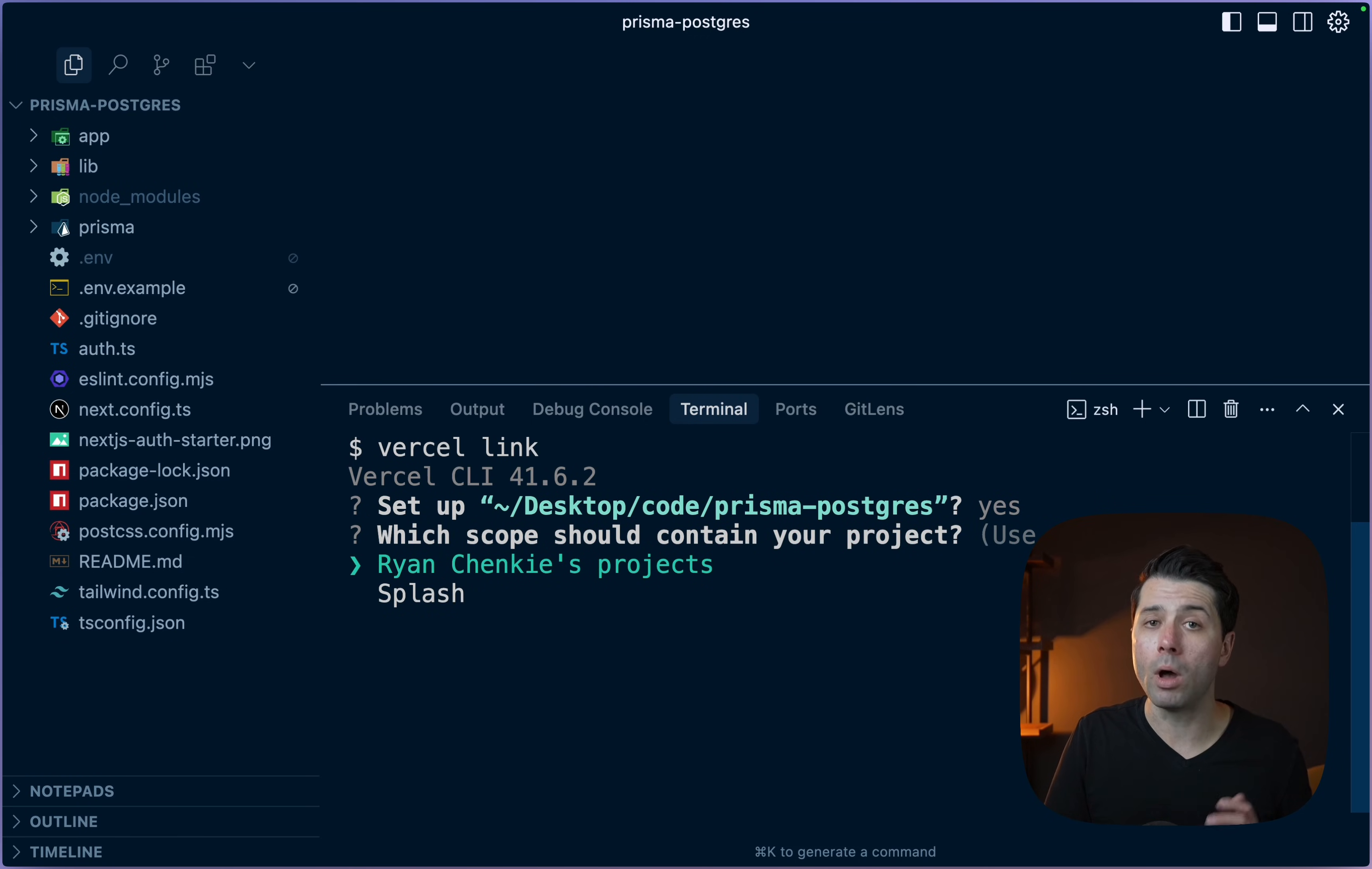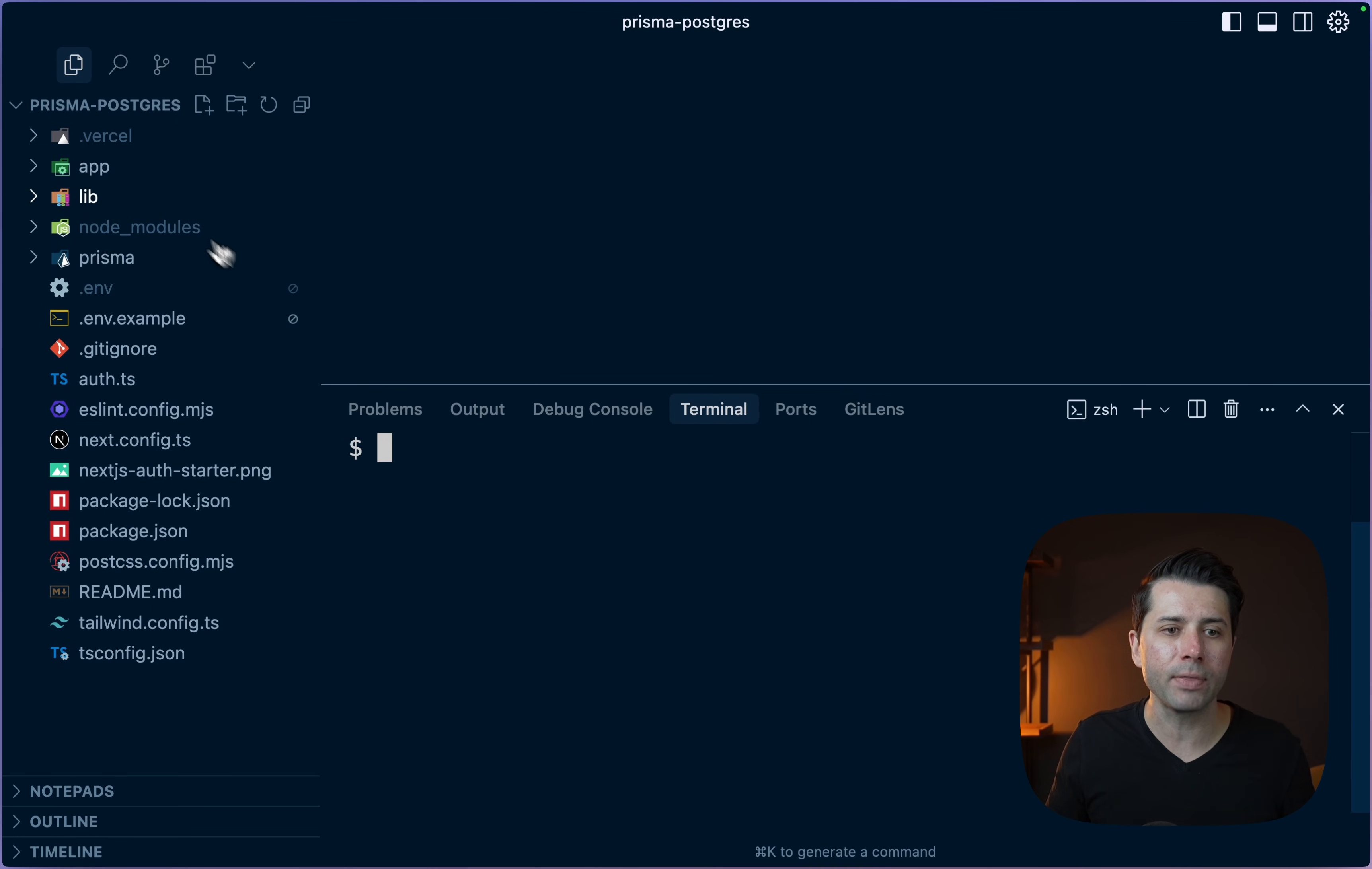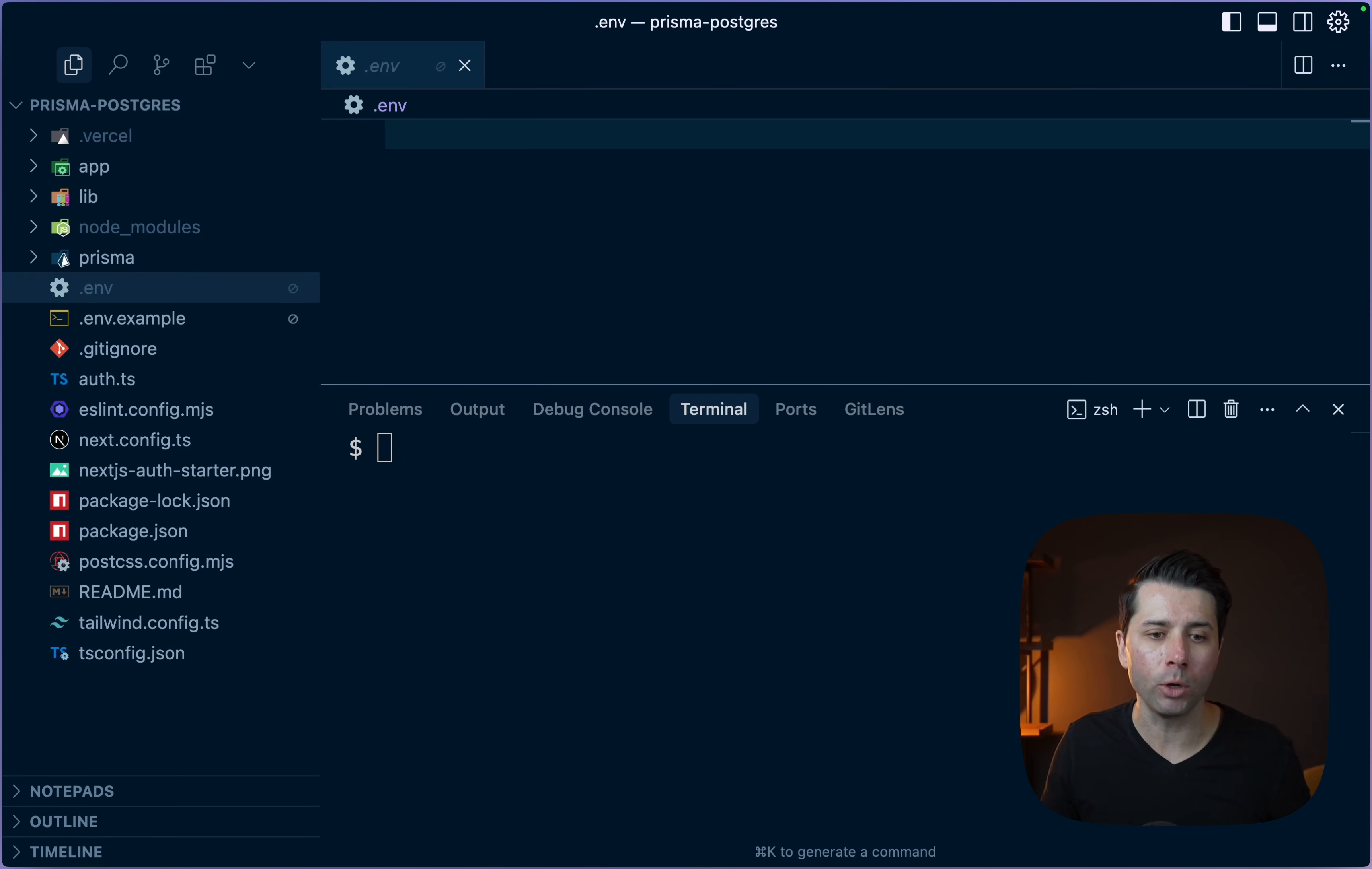My projects and we've got this Prisma Postgres project to link. Let's link that. It has been linked. We have got this Vercel directory here. What we want to do now is get some environment variables from our project, our deploy project pulled down here.